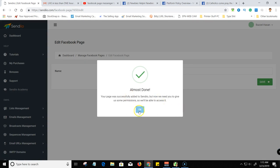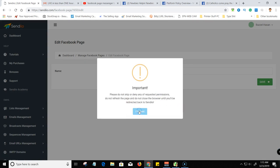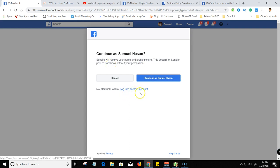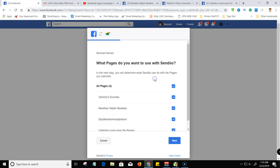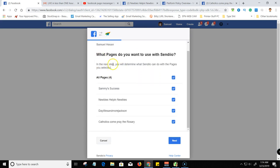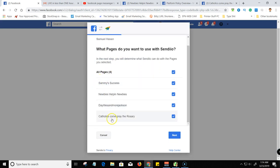It's almost done. And then please do not skip or deny this and then proceed. So it should forward me to yes, okay. And then you pick the account that you want. So if you're not in the right account, you need to log into that. And I recommend you go ahead and approve all the pages you have on that particular account.